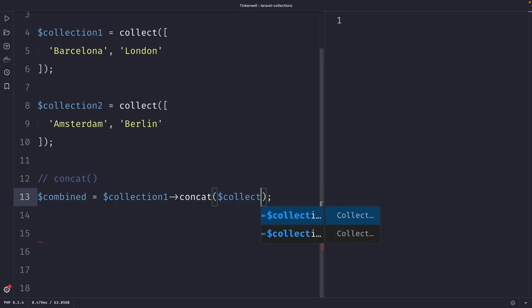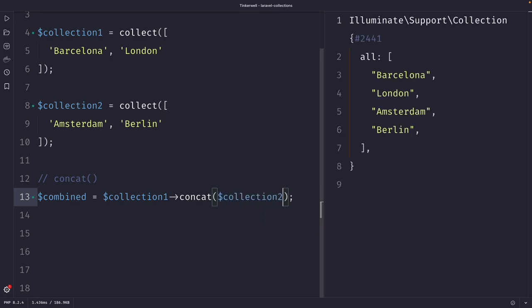We do need to pass in one argument of the collection that we want to concat into collection number one, which will be collection number two. Once we perform our request, you can see that we have used the concat method to merge the two collections into a new collection called combined.